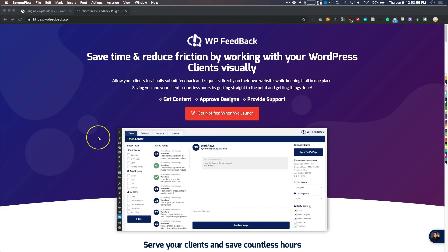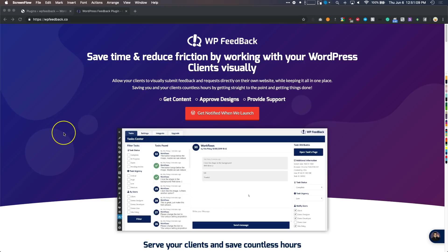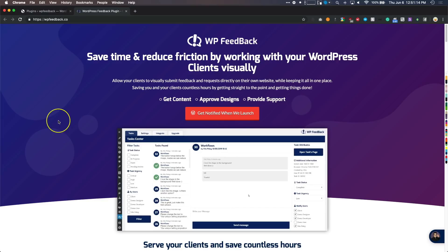We have all received the emails from our clients letting us know all of the great changes that they want to make to the website that we're building for them. We all know how complicated that thread of emails gets once you get past the one or two changes — 'make this bigger,' or 'that's not what I meant, I meant something else.' We have all been there and experienced that type of situation.